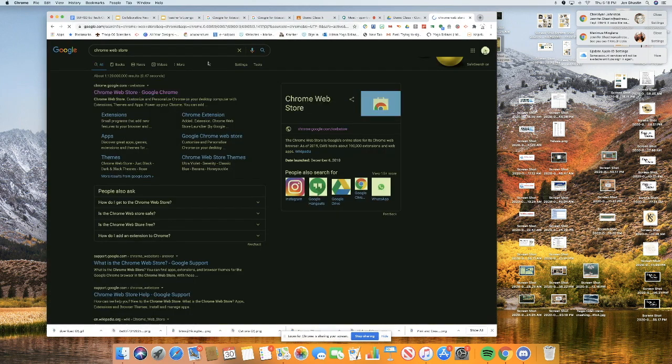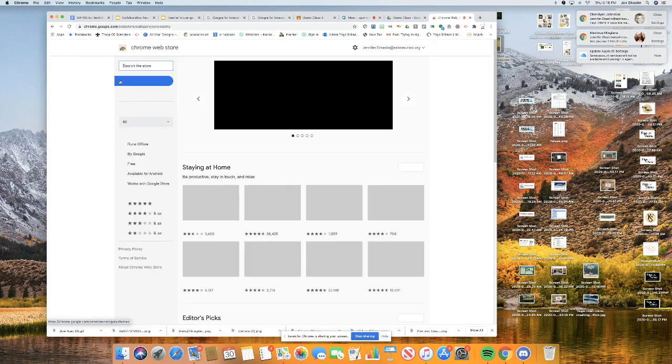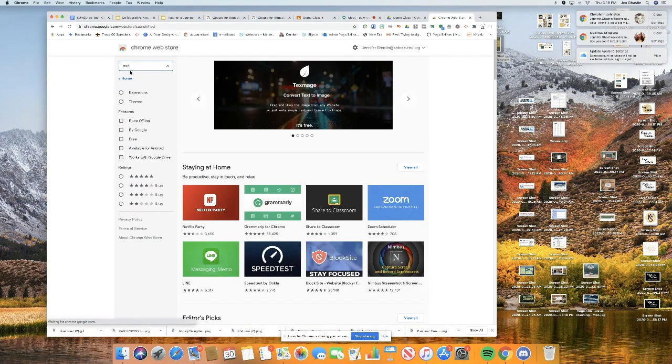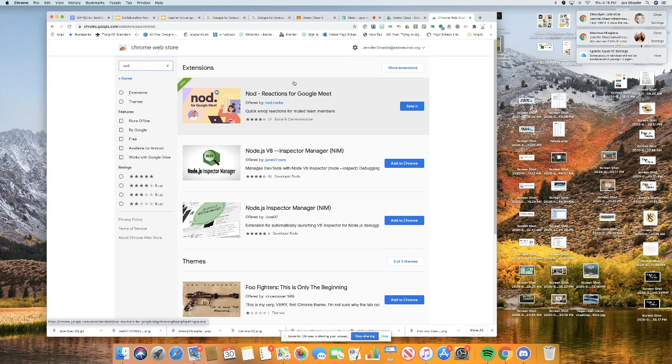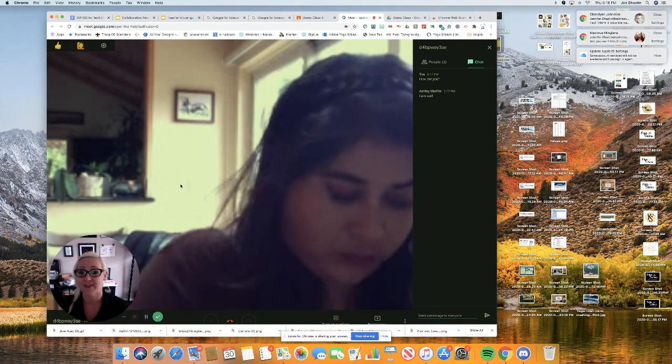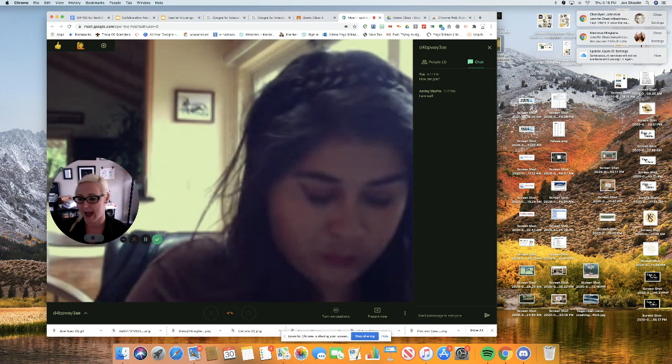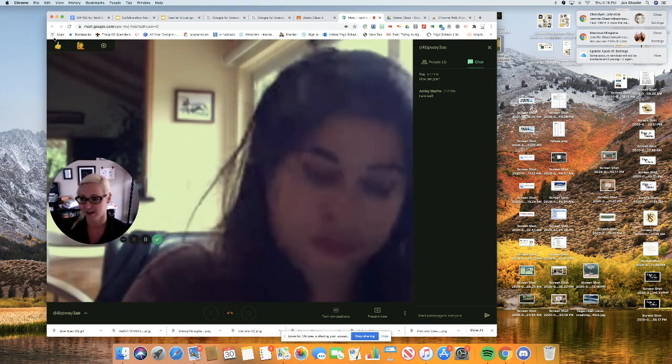If you go to the Chrome Web Store, and you type Nod, right here on top, you go ahead and download or add to Chrome this extension, have your students add this to Chrome. And then we'll do a little bit of a demo of what happens if they have the extension nod.